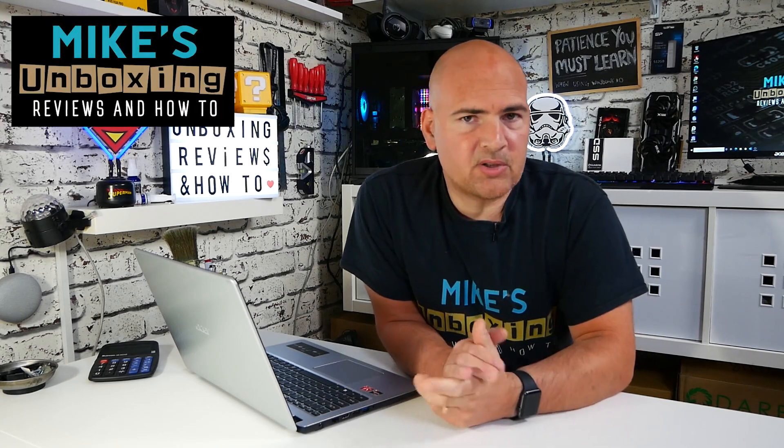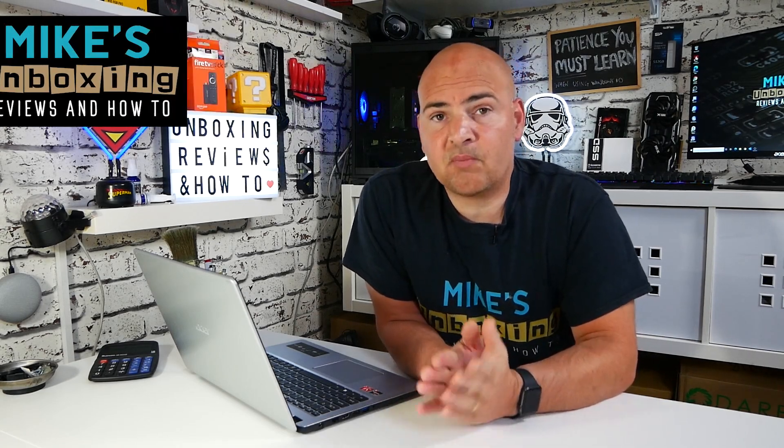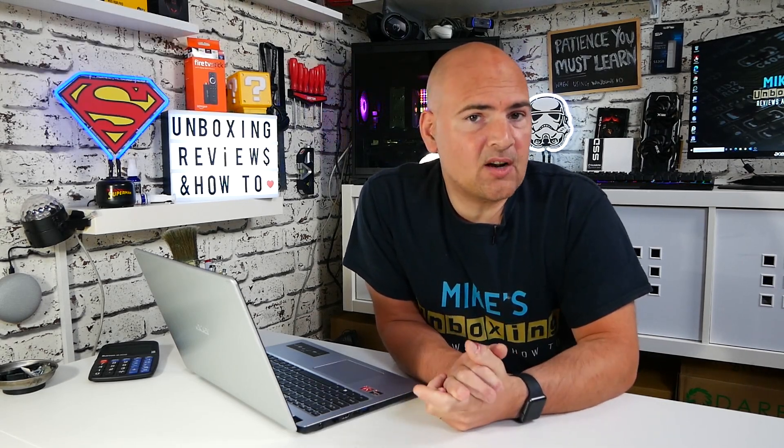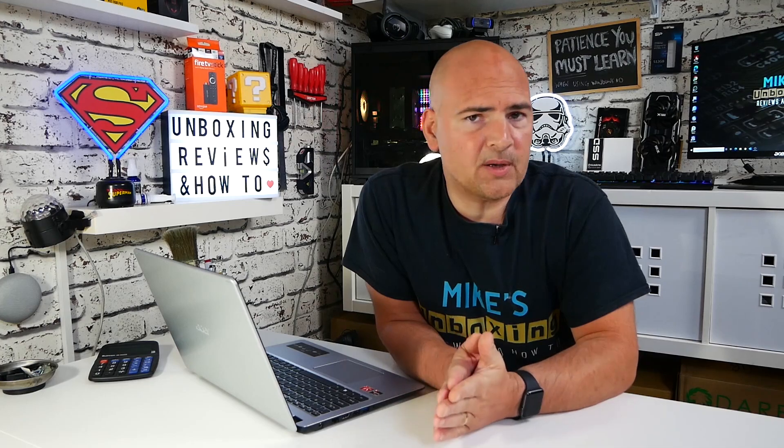Hi, this is Mike from Mike's Unboxing Reviews and How To, and today we're going to take a look at delivery optimization in Windows 10 for your Windows updates and more. Keep watching to find out why you should change it.